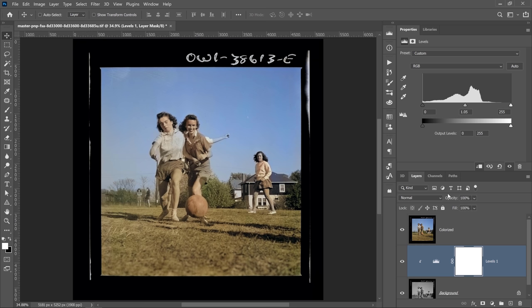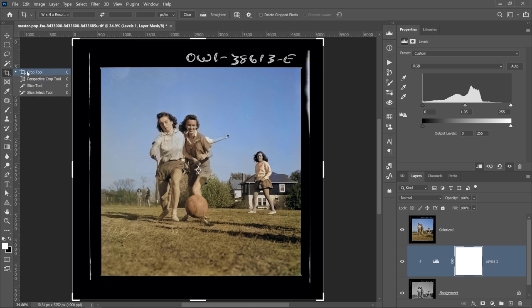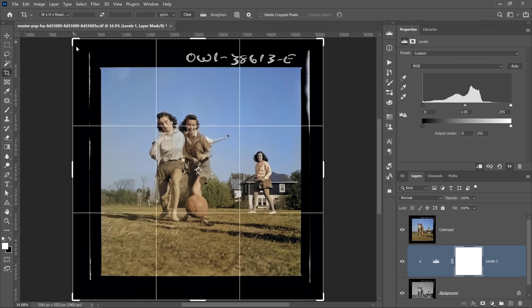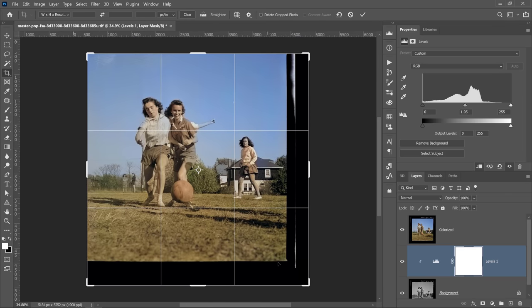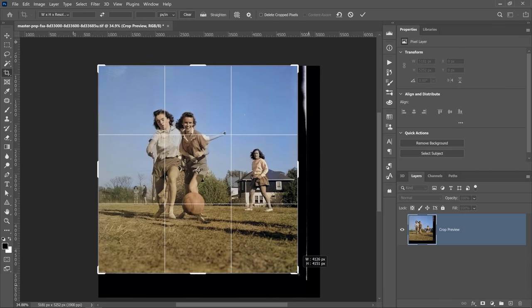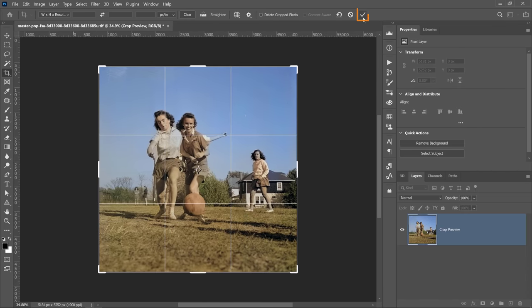Also, setting the layer to the color blending mode helps when you're retouching the image. Before I show you what I mean by that, I'll select the crop tool and crop these black areas out.